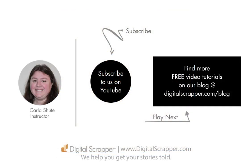For our free PDF version of this video, click on the download link and make sure to subscribe to our YouTube channel. This has been Carla Chute from Digital Scrapper. The very best place on the web to find complete and professional instruction for digital scrapbooking. We help you get your stories told.